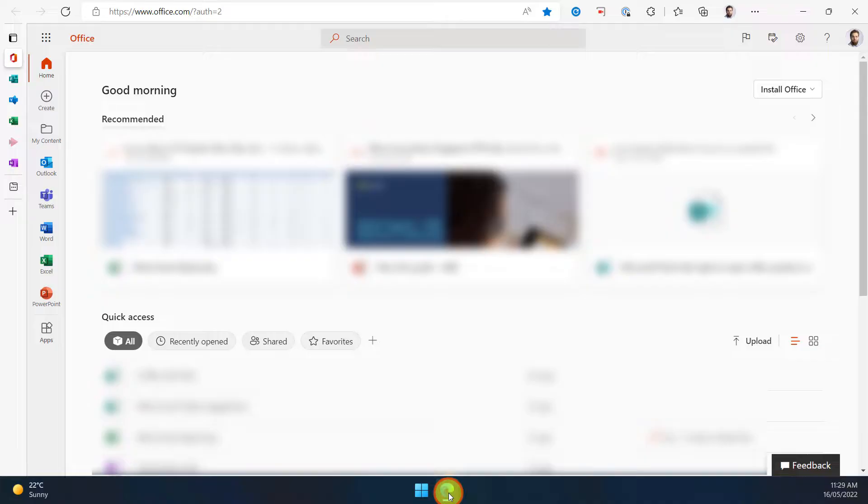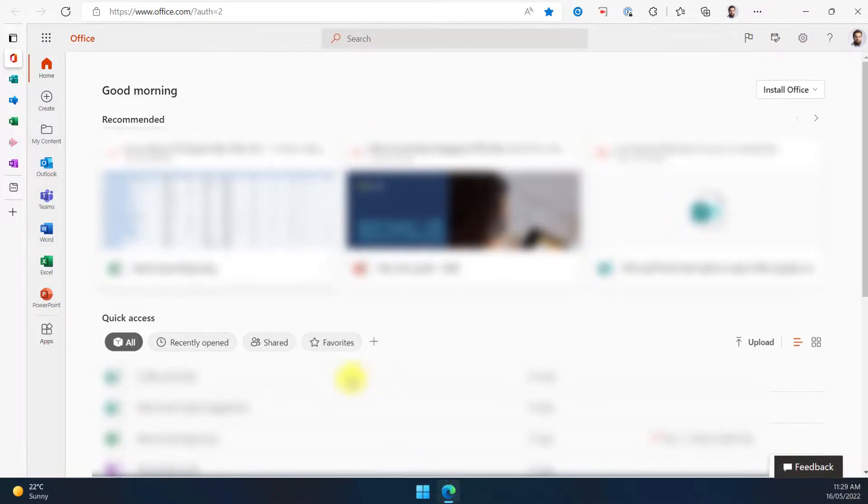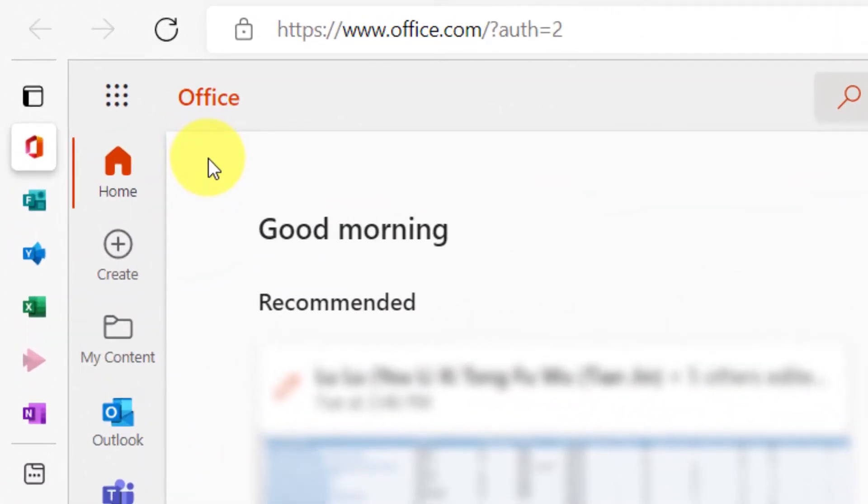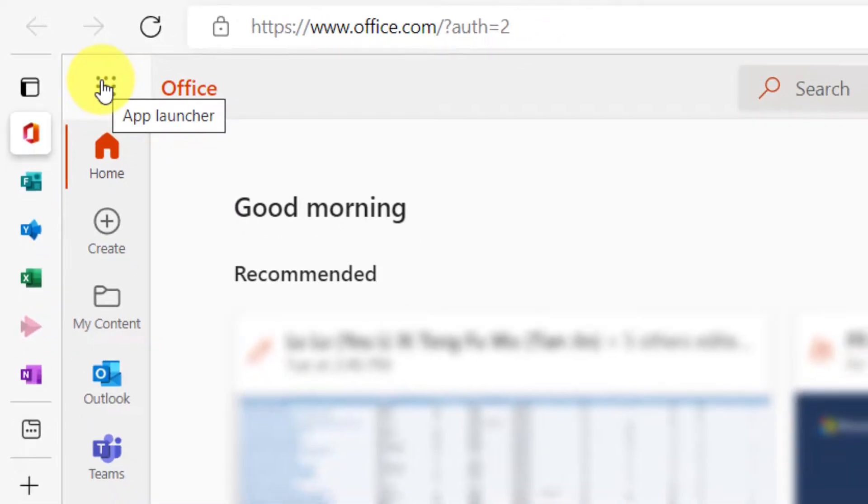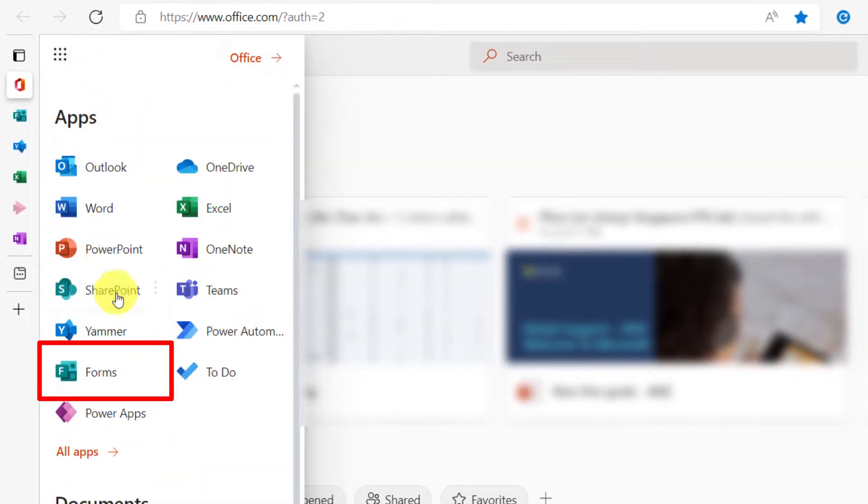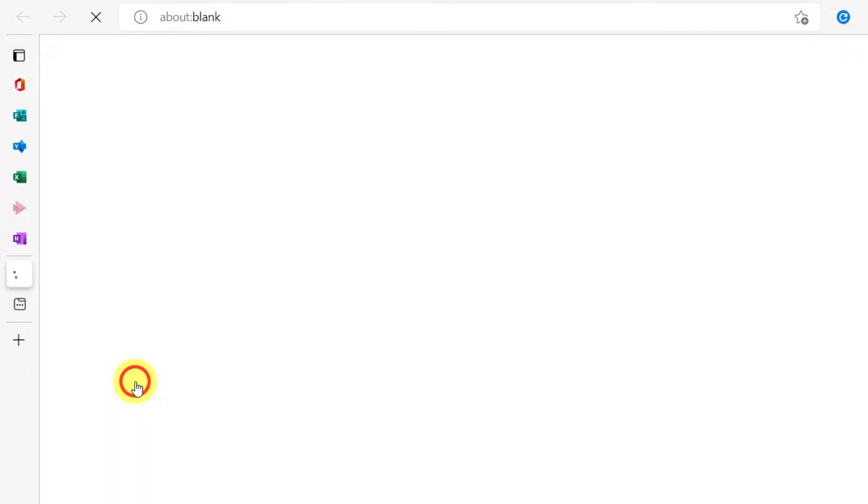The first thing we'll need to do is open up Microsoft Edge and head to the Office home page. Once here, we'll use the app launcher found in the top left hand corner and select the option for Microsoft Forms. This will bring us to the Forms home page.